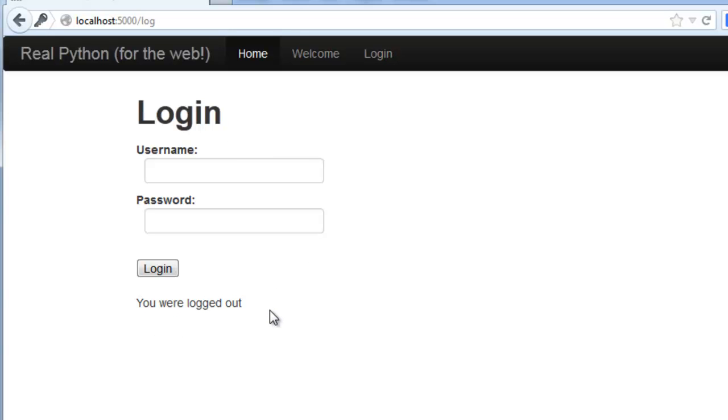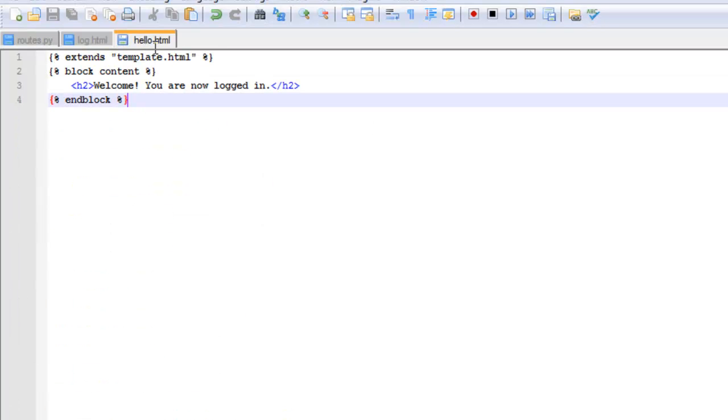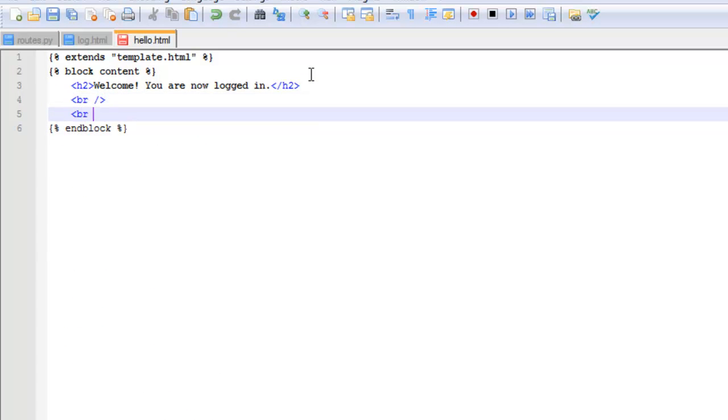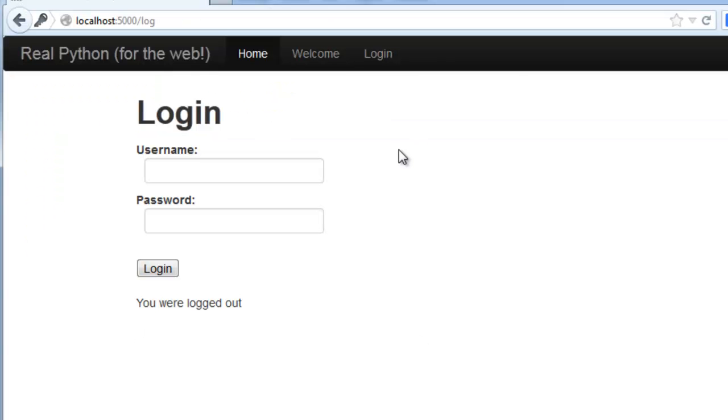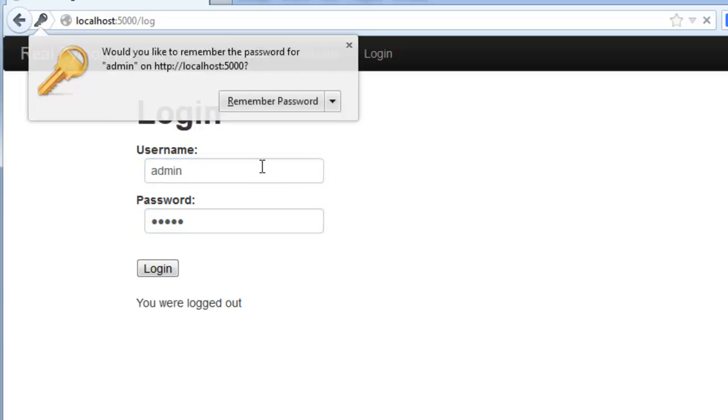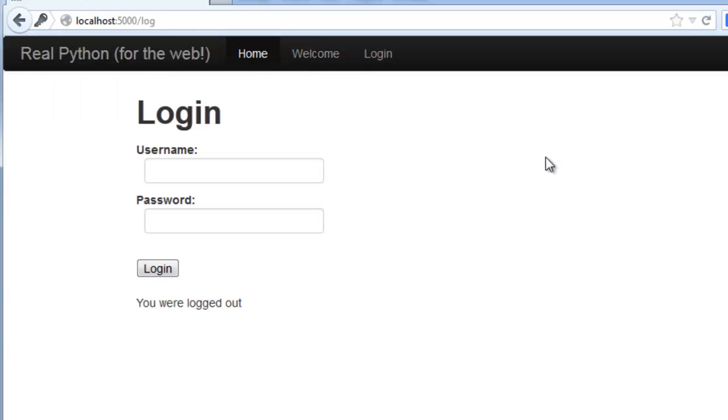So let's go ahead and add that logout link to the hello page. Save that. And let's go back to server here. So admin, admin, logged in. Close that. Log out. You were logged out. Perfect.